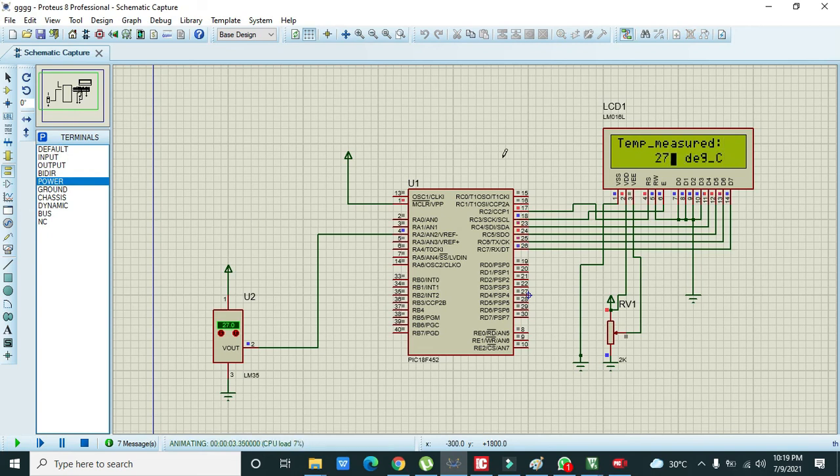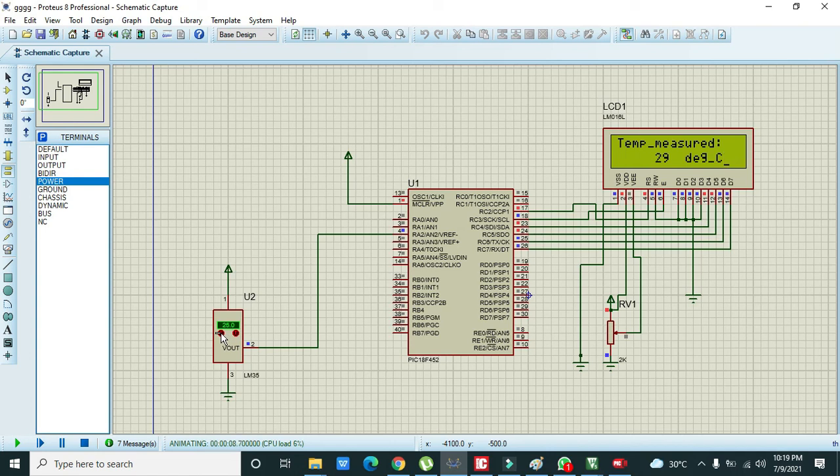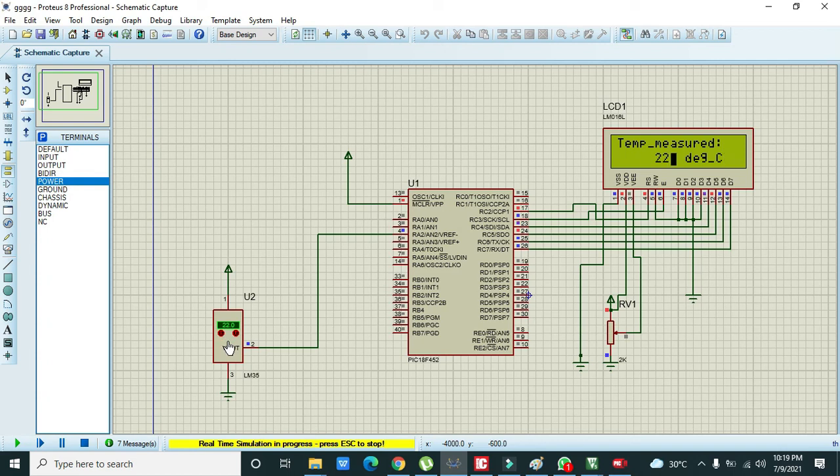Now it's given 27 degrees Celsius, so I will change the temperature. Now it is 29 degrees Celsius and we can even make them low. Hopefully you got the concept. Now you can make it at your own. Thanks for visiting our channel.